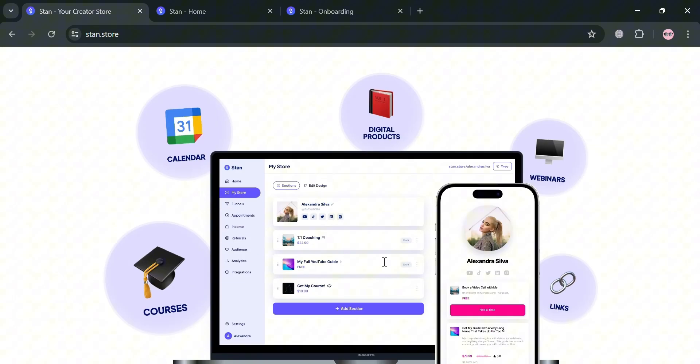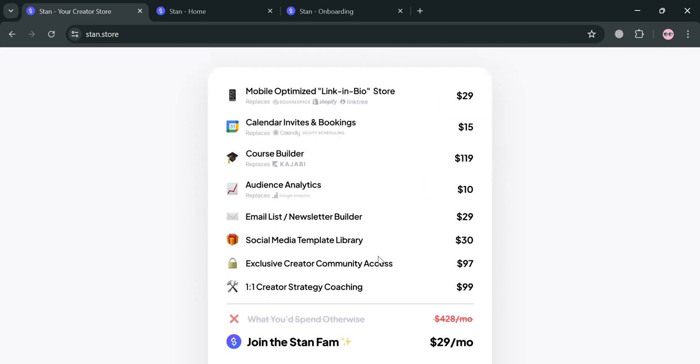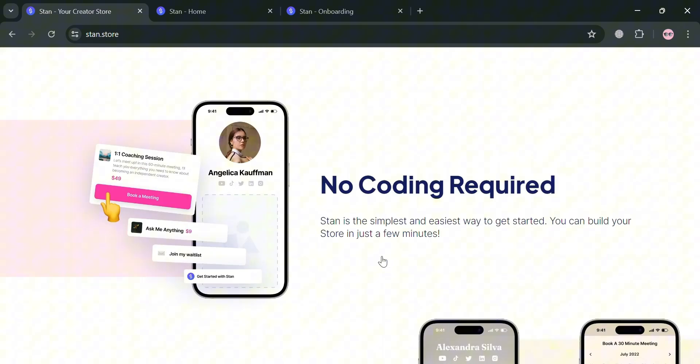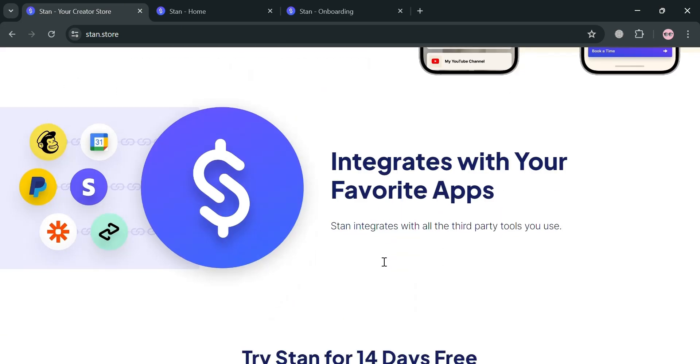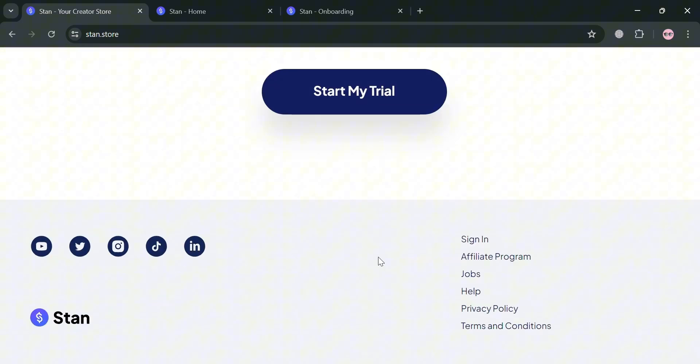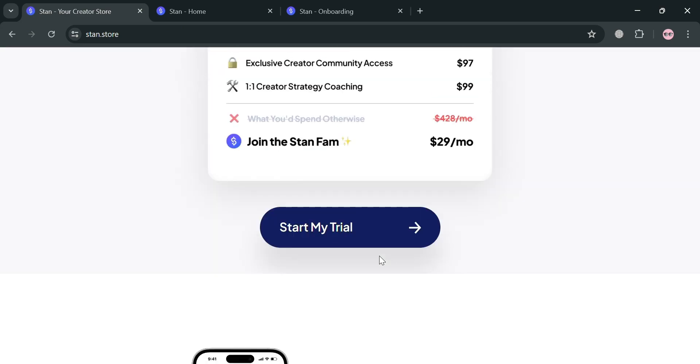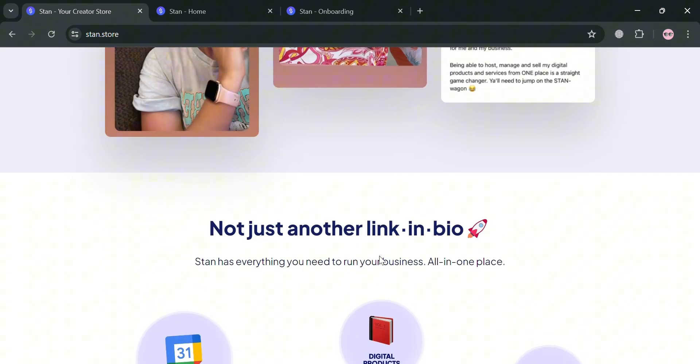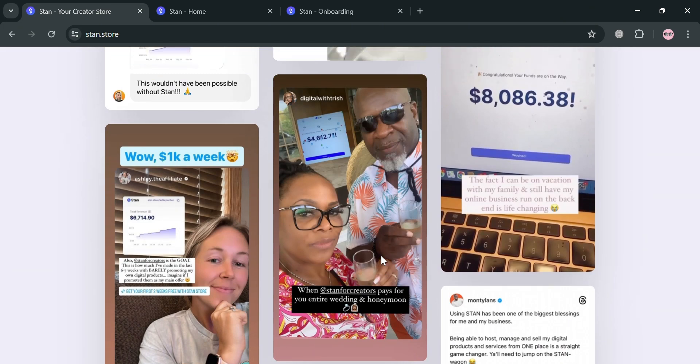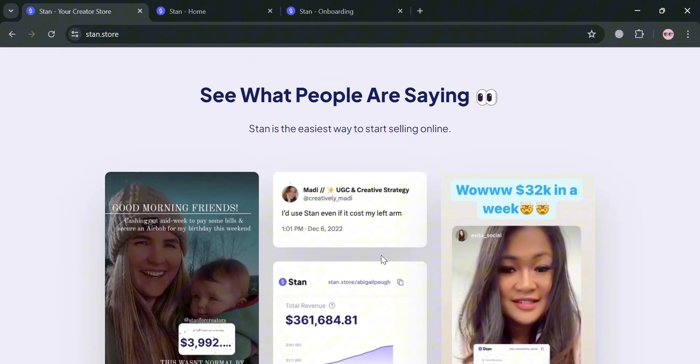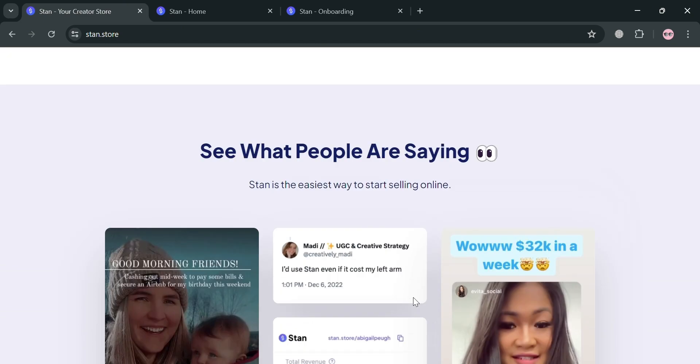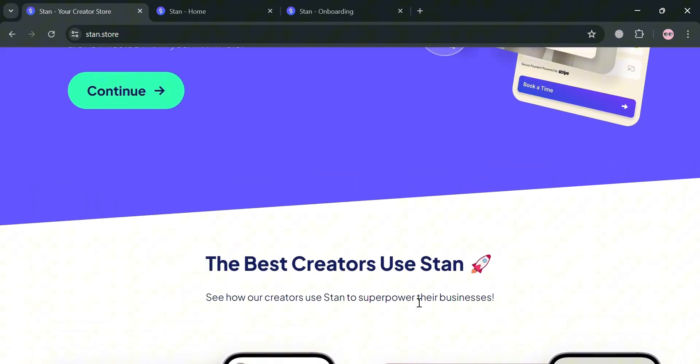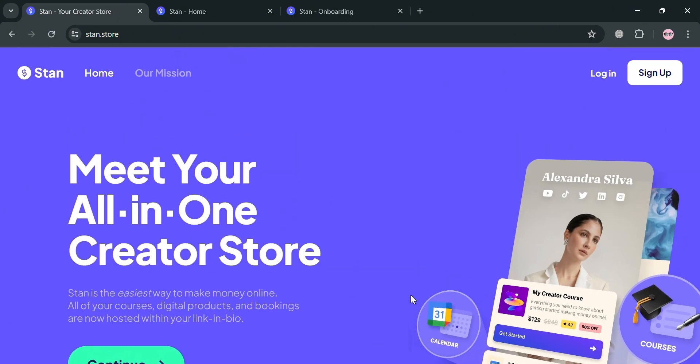It's designed with a minimalistic interface that allows creators to seamlessly integrate their store into social media profiles such as Instagram and TikTok. Setting up a StanStore is straightforward, typically taking around 17 minutes. Users can add unlimited products, although limiting choices to 6 maximizes sales by reducing decision fatigue.